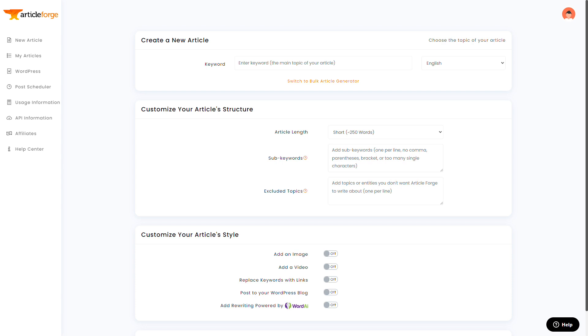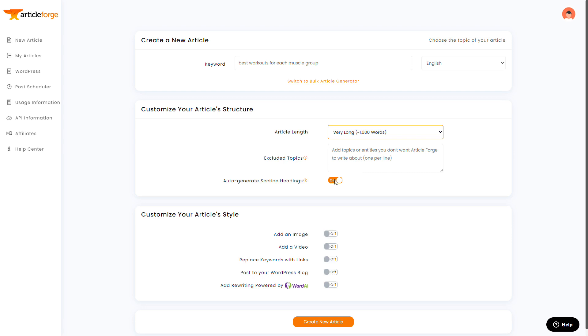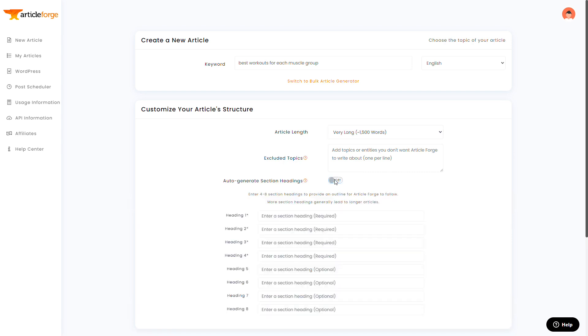So let's say I have this mega article I want to write about best workouts for each muscle group. So I could go into ArticleForge, enter best workouts for each muscle group, which has that good list format I mentioned before.